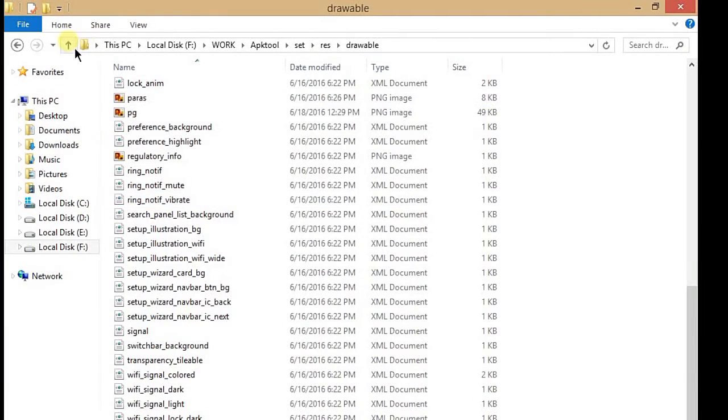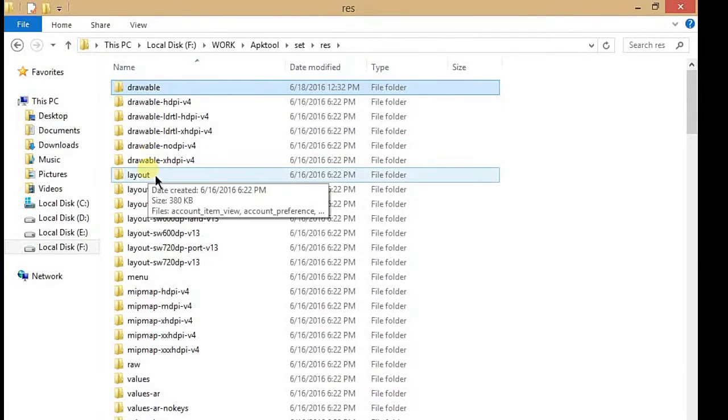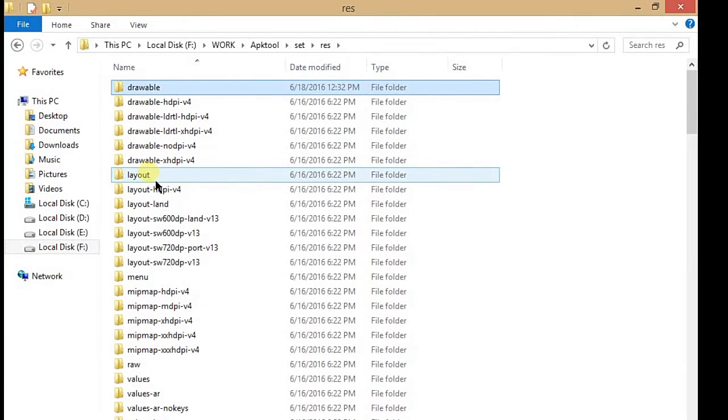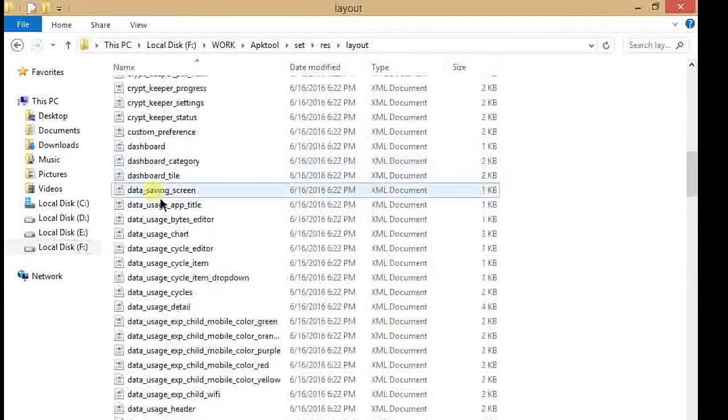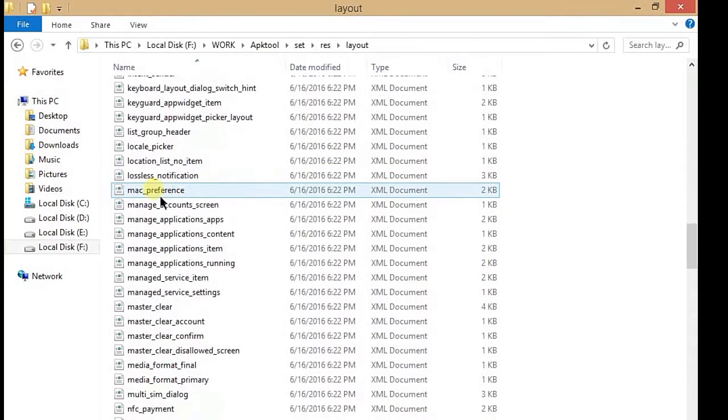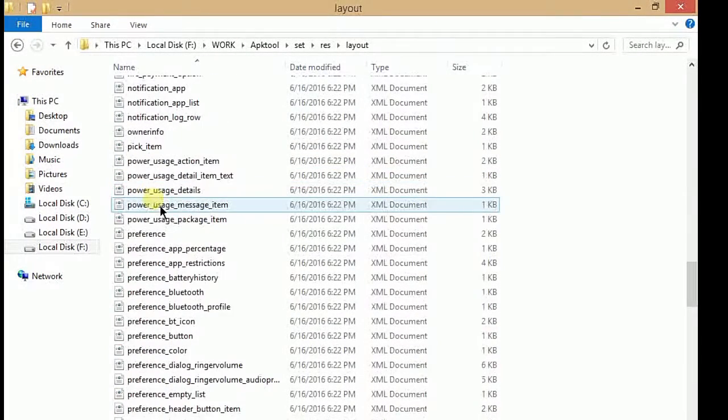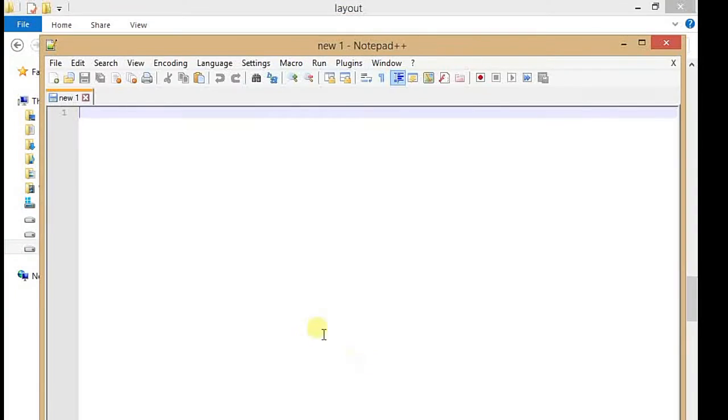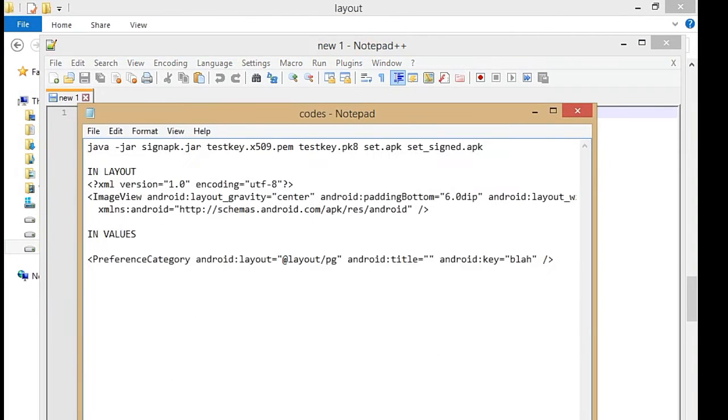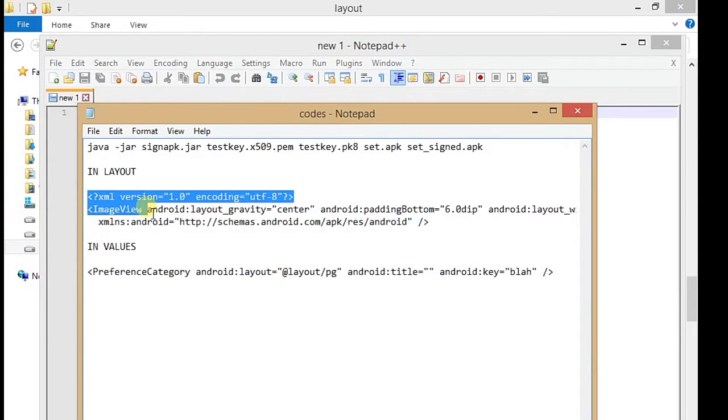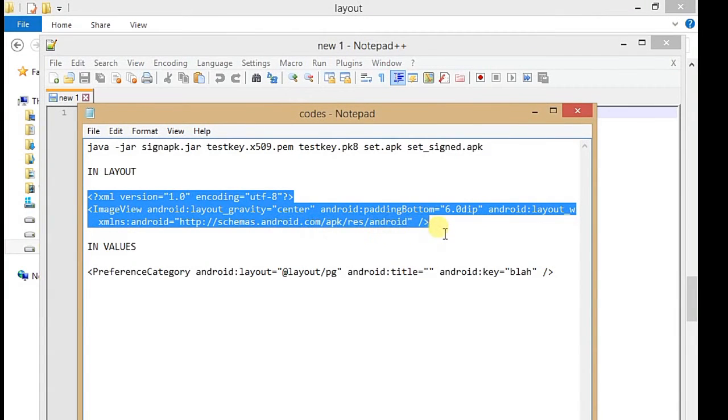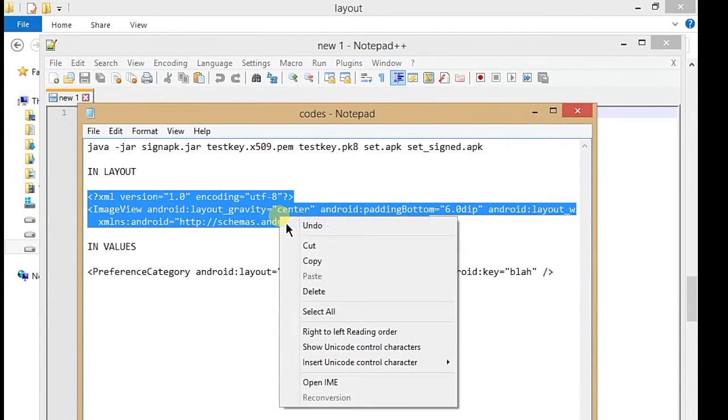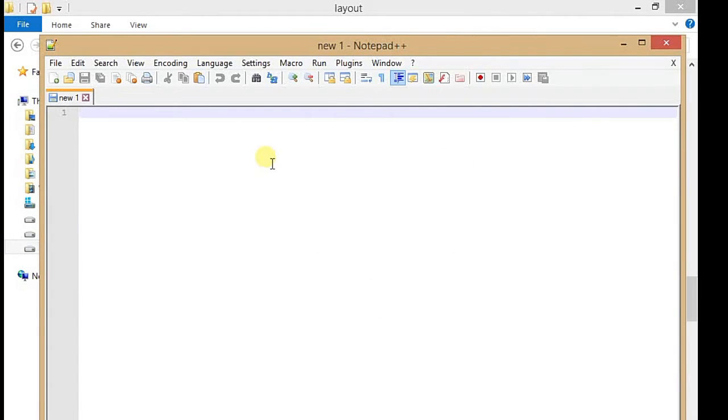Now go one step back and you have to open the layout folder like I do. In layout, you have to add a new XML file. First we are going to open Notepad++ and write this code. You will get the code from our blog, so just copy the full code and paste it here.